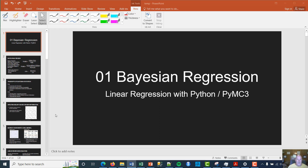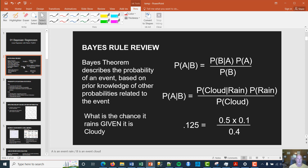This is a very basic linear regression example using Bayes methods. As a quick review, Bayes theorem is right there — it's sometimes described as the reverse probability rule. We'll get into the application of Bayes theorem, which is to use prior information combined with data to develop a posterior distribution. That's Bayes theorem in a nutshell.